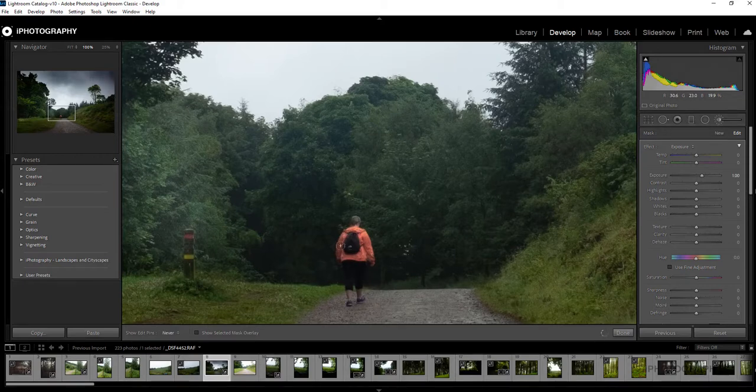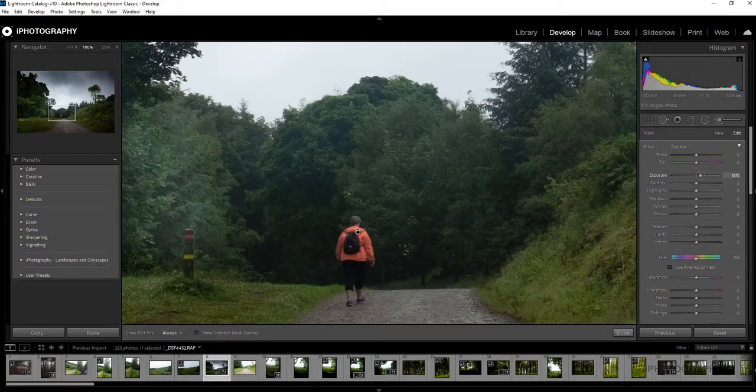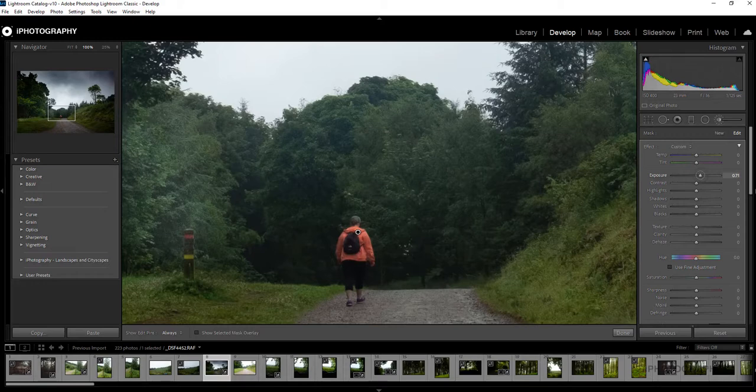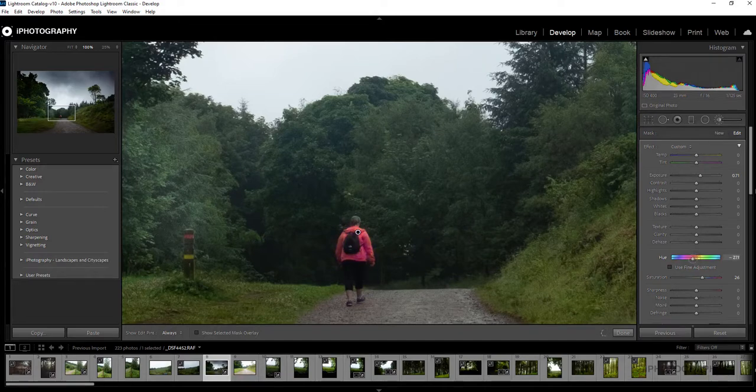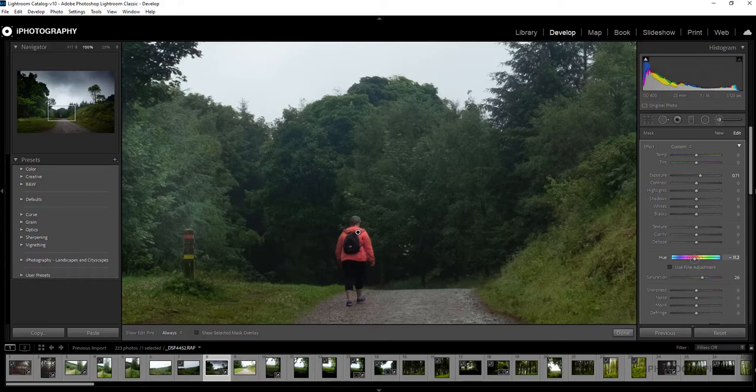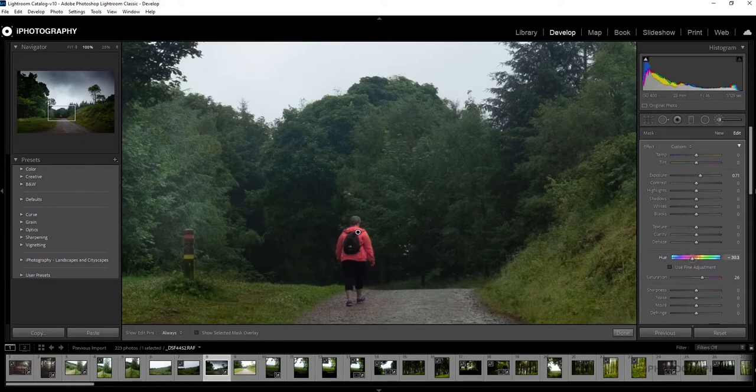So things like the saturation obviously is going to be really useful. We can also use the hue slider here, this little fine adjustment tool, if you want to change the colour of that a little bit further. I quite like the orange because I think it does work quite nicely, either orange or red, but I think the orange works quite nicely against all those greens there.